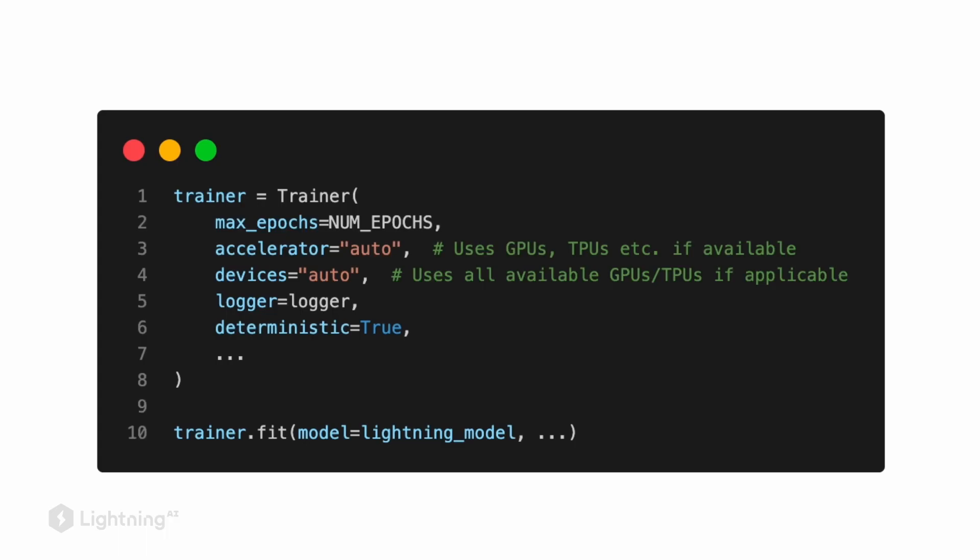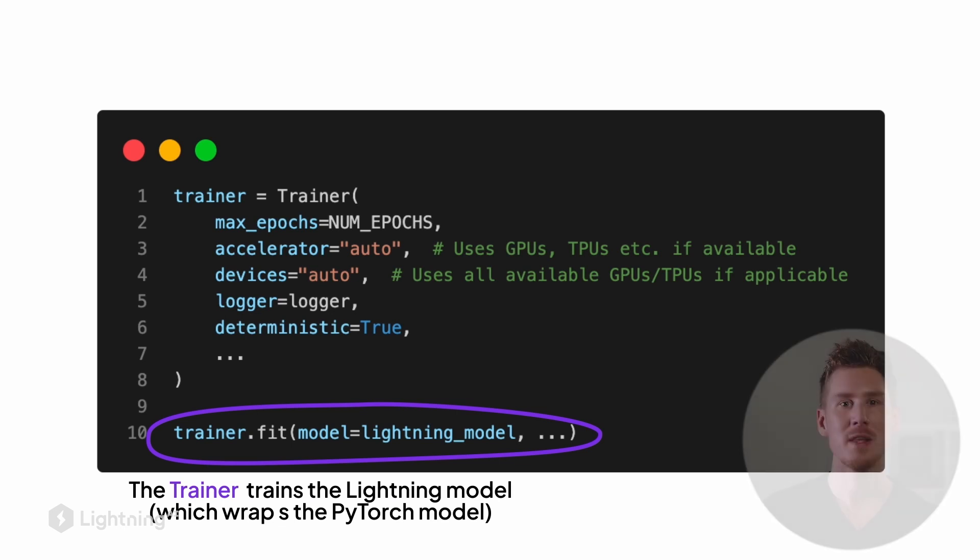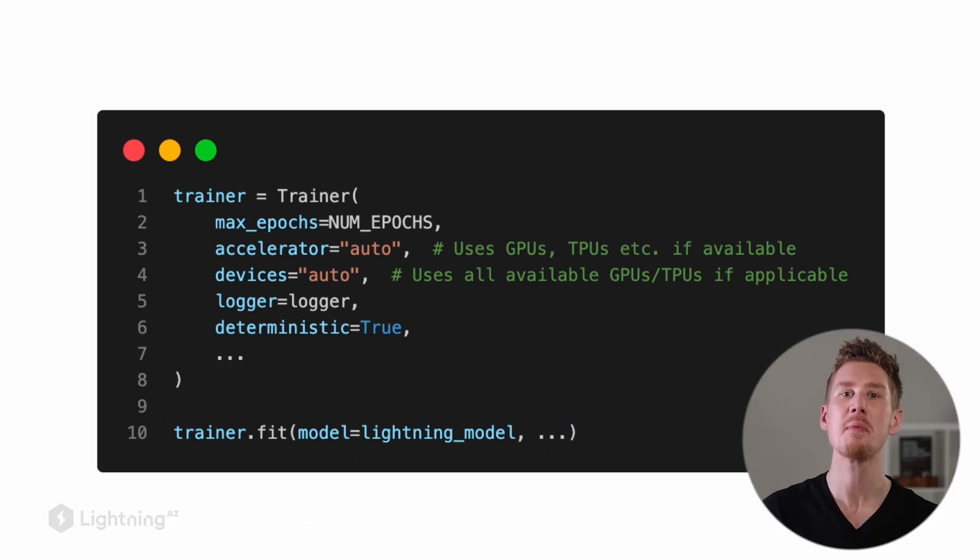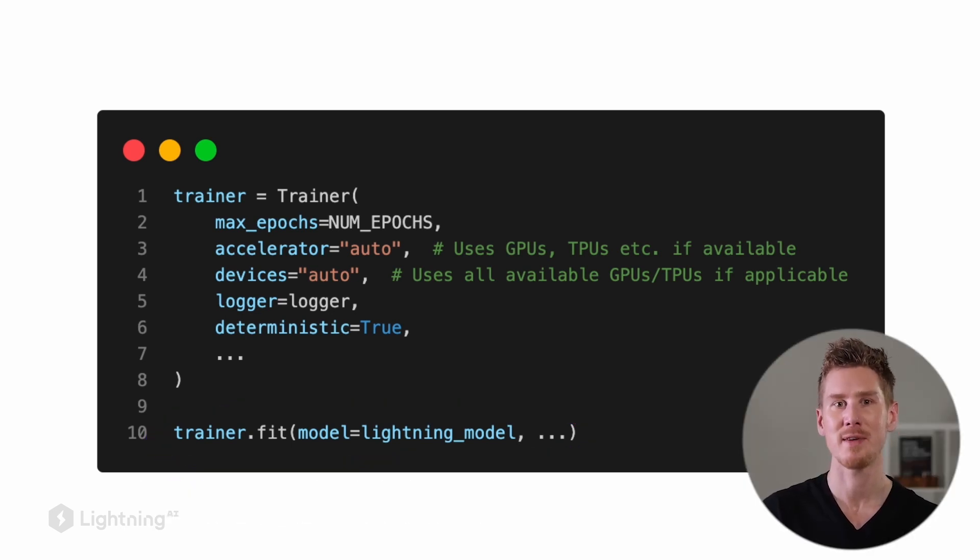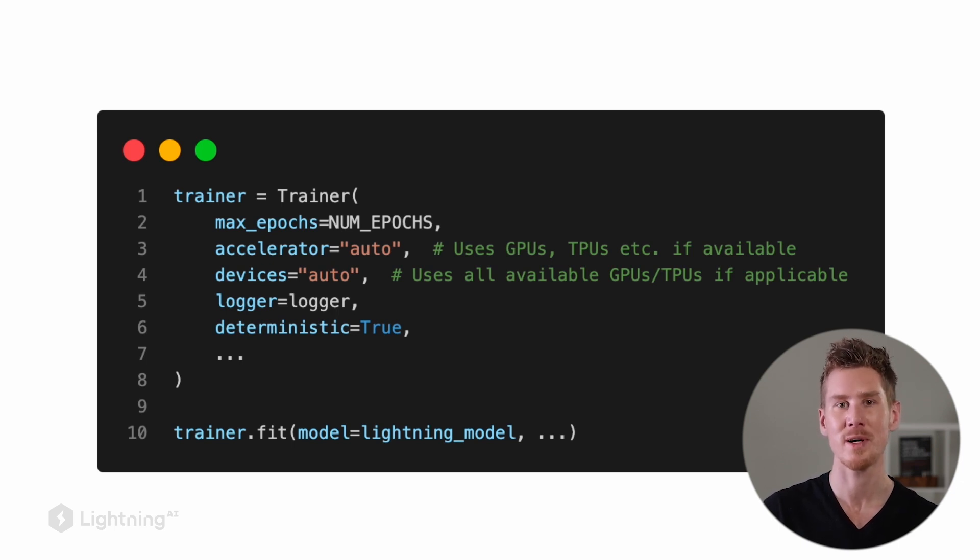So if you are curious, we will share more resources with you about all the different options that are available, but we will also cover a lot of these options in this class. And then we can train the Lightning model, which wraps the PyTorch model using trainer.fit. But if this looks a little bit intimidating and complicated at first, we will actually have a dedicated coding example and videos to show you how this works exactly.